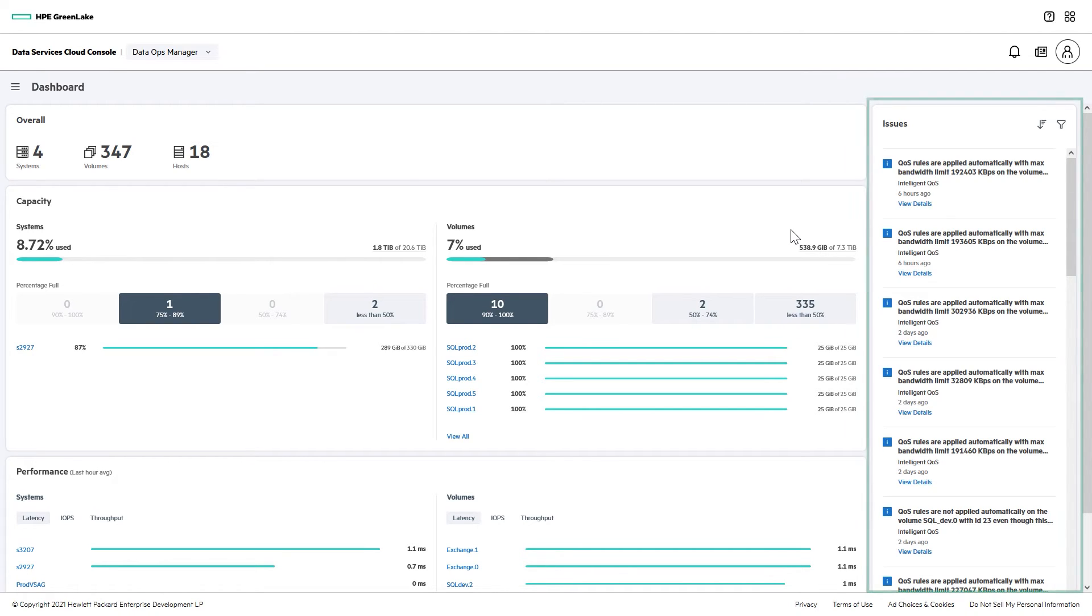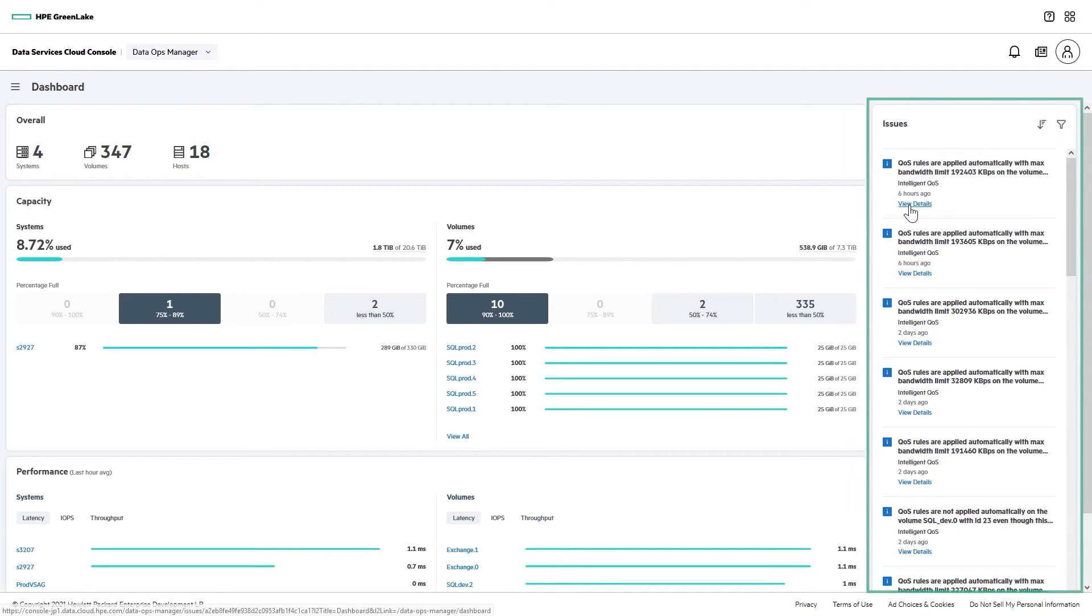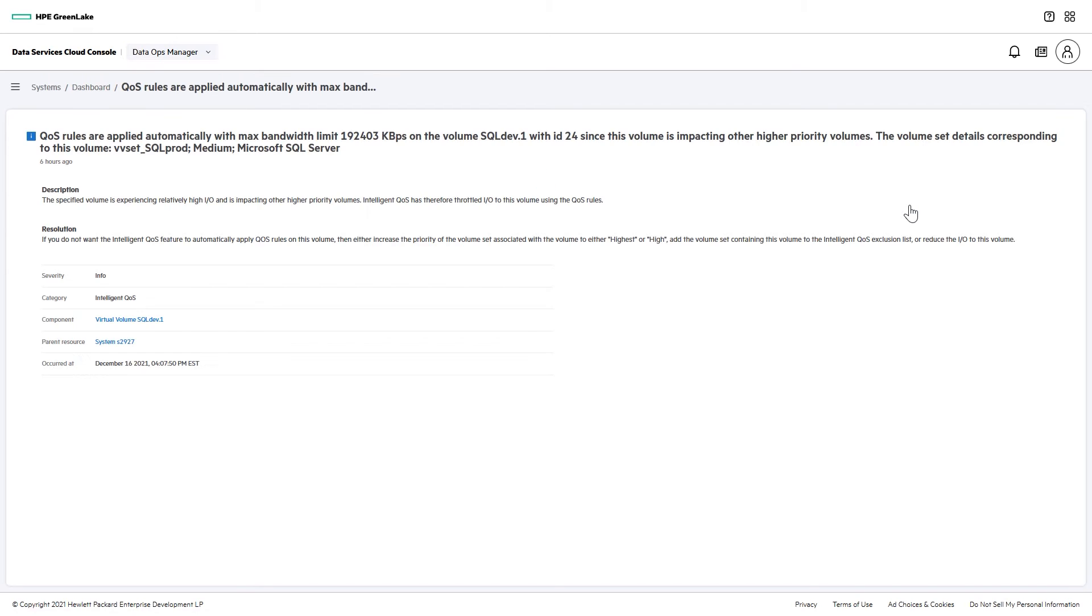On the main dashboard, it's immediately apparent in the Issues area that Intelligent QoS rules have been applied. You can click on any of the volumes in the list to get more info and a short explanation of how QoS works.